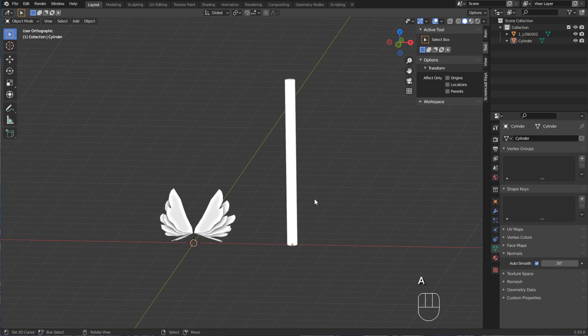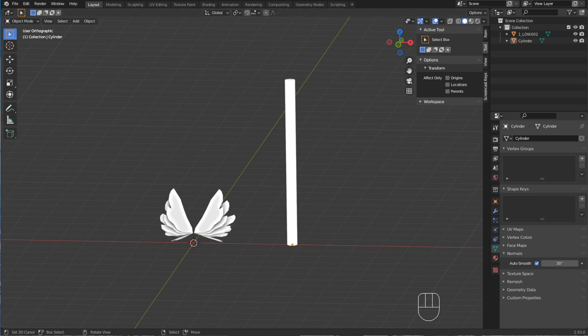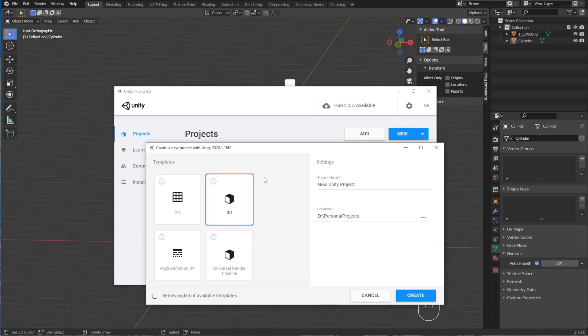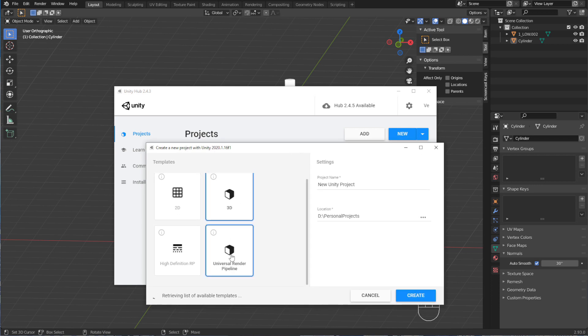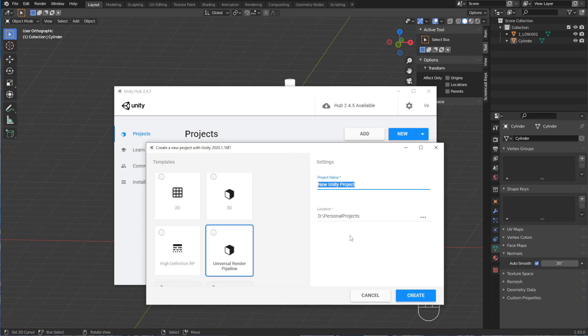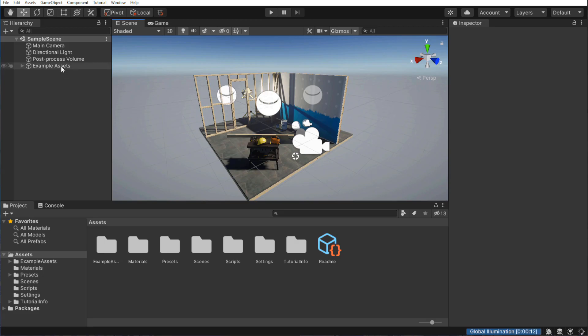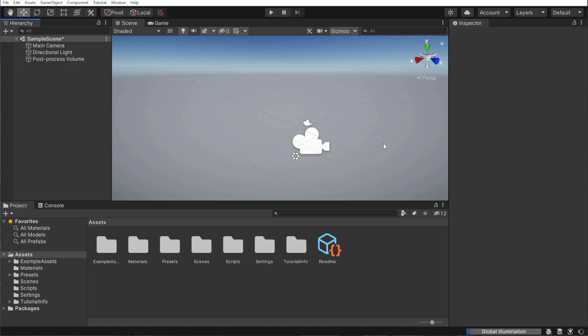Now, let's create a new Unity project. I will be using 2020.1.16 with the Universal Render Pipeline, but any version with a shader graph should work. I'll call it vertex color tutorial and hit create. Now, this is the default scene. Let's remove the example assets. We won't need them.